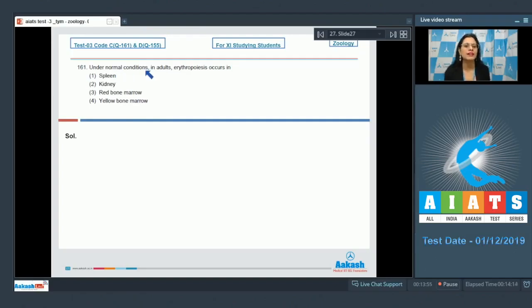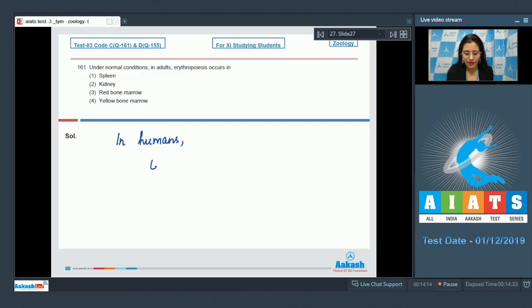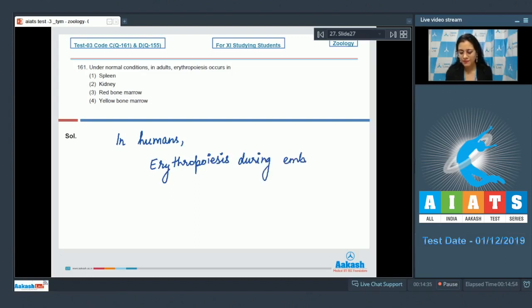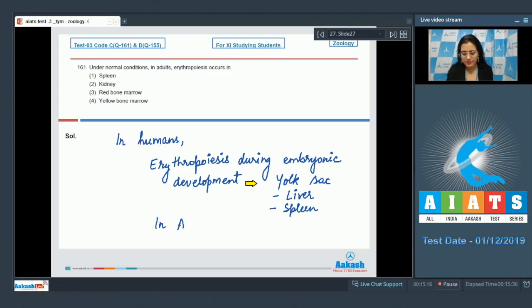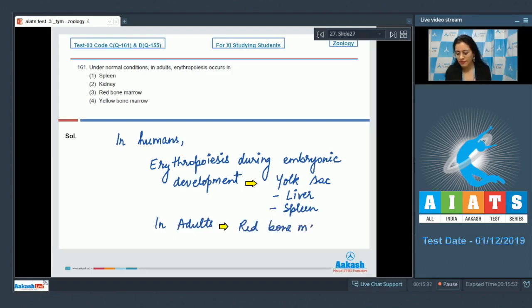Question number 161: Under normal conditions in adults, erythropoiesis occurs in — options are spleen, kidney, red bone marrow, and yellow bone marrow. We know that in humans, erythropoiesis during embryonic development occurs in the yolk sac, followed by liver and spleen, whereas in adults erythropoiesis occurs in red bone marrow.